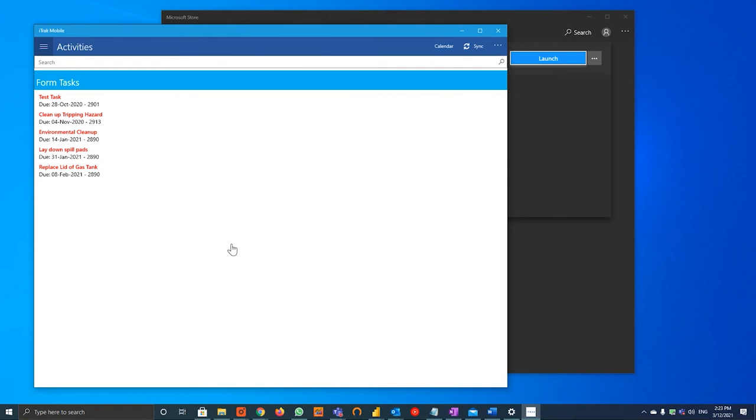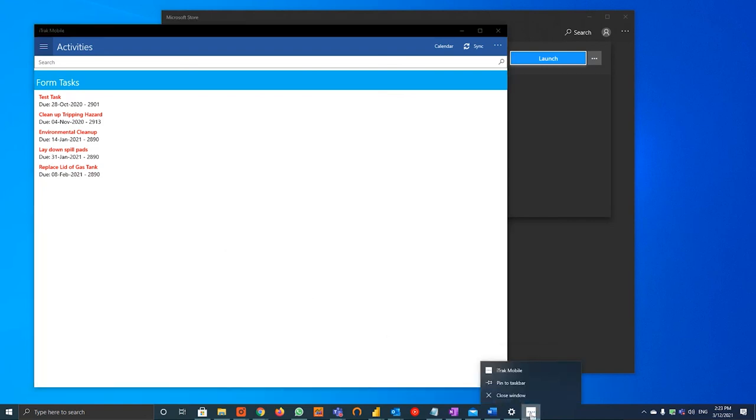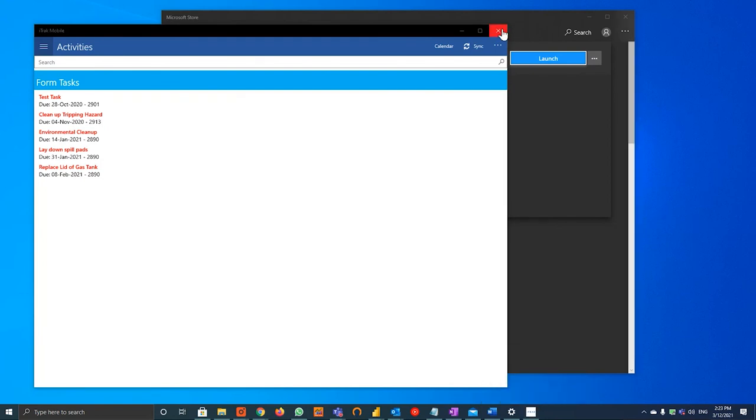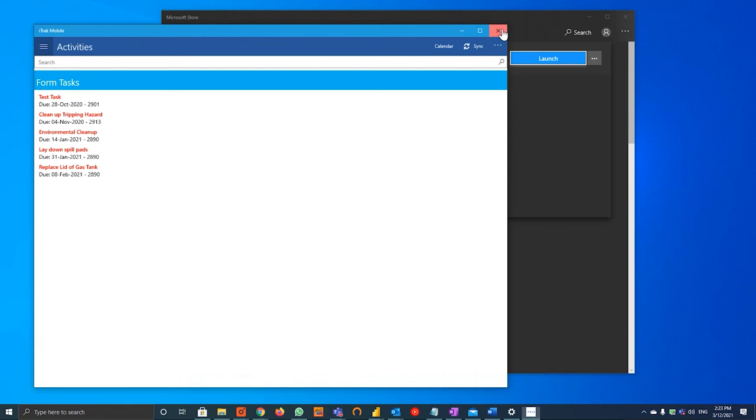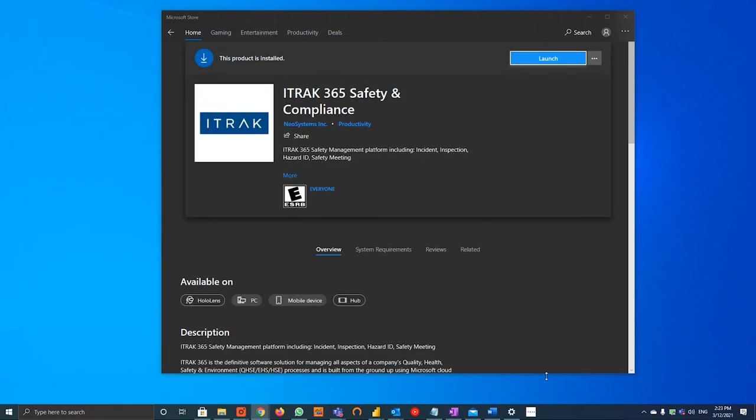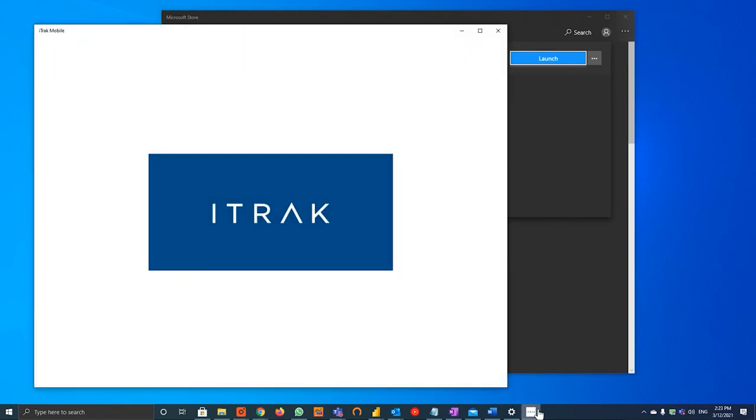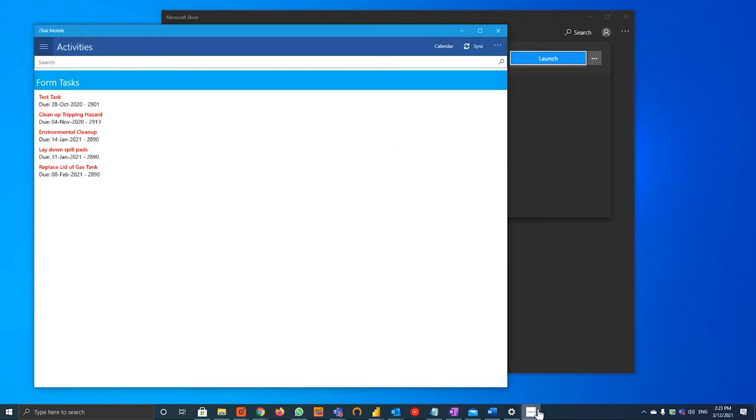And just as a final ease of access tool, at the bottom taskbar, if you right click your iTrack mobile icon, you can pin it to taskbar so once you close out the iTrack app, you will always be able to access it again with one click of a button.